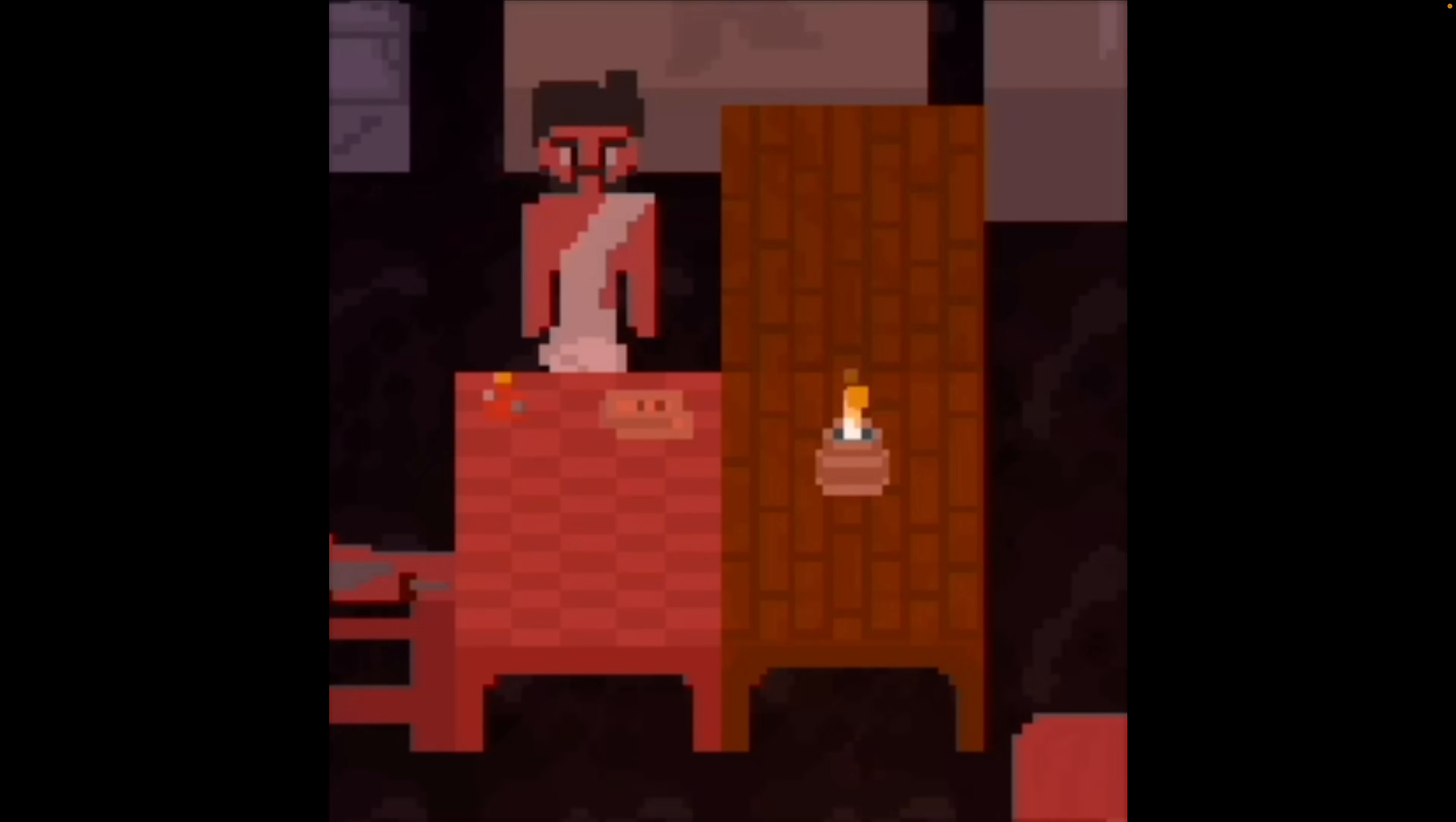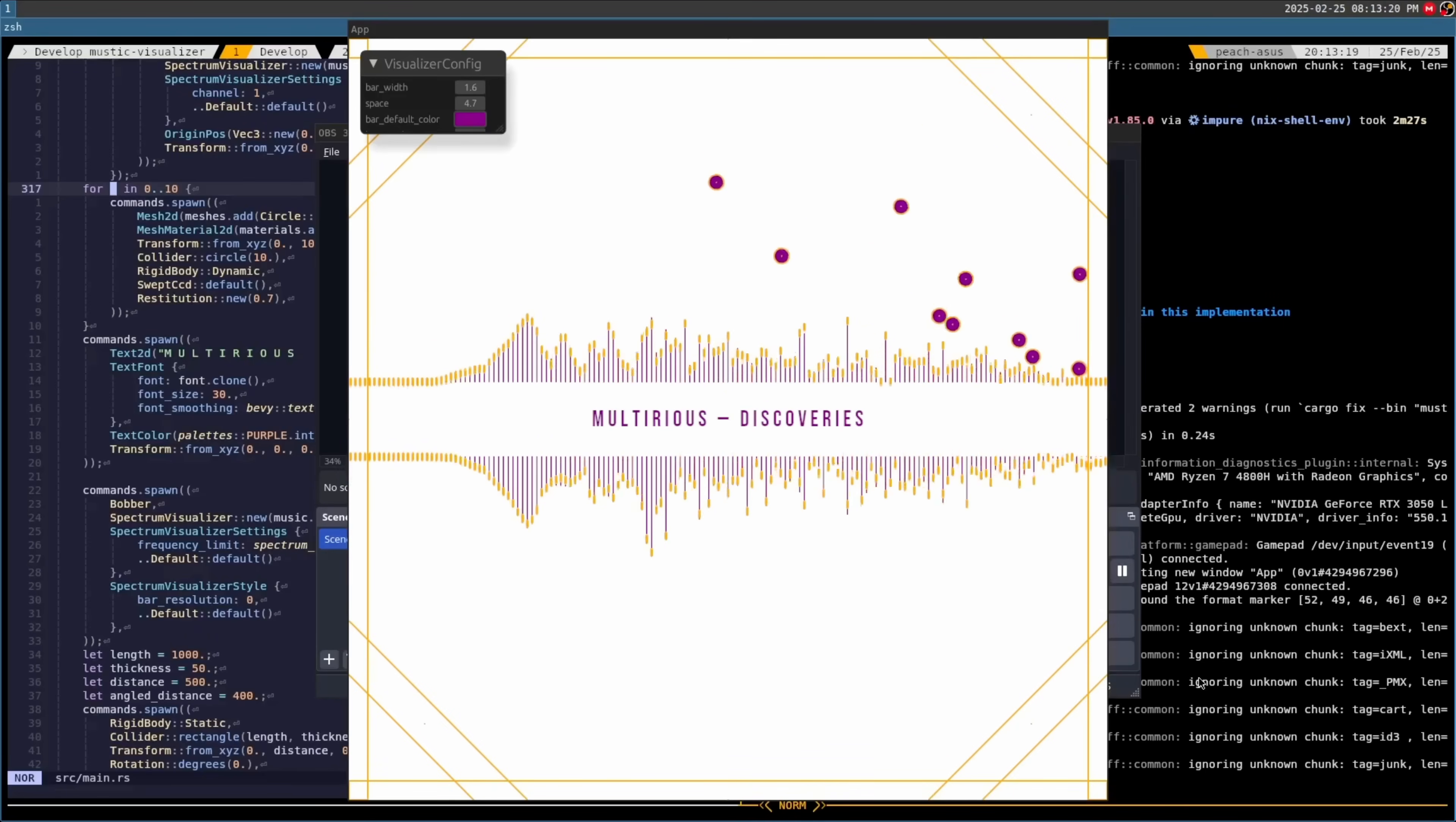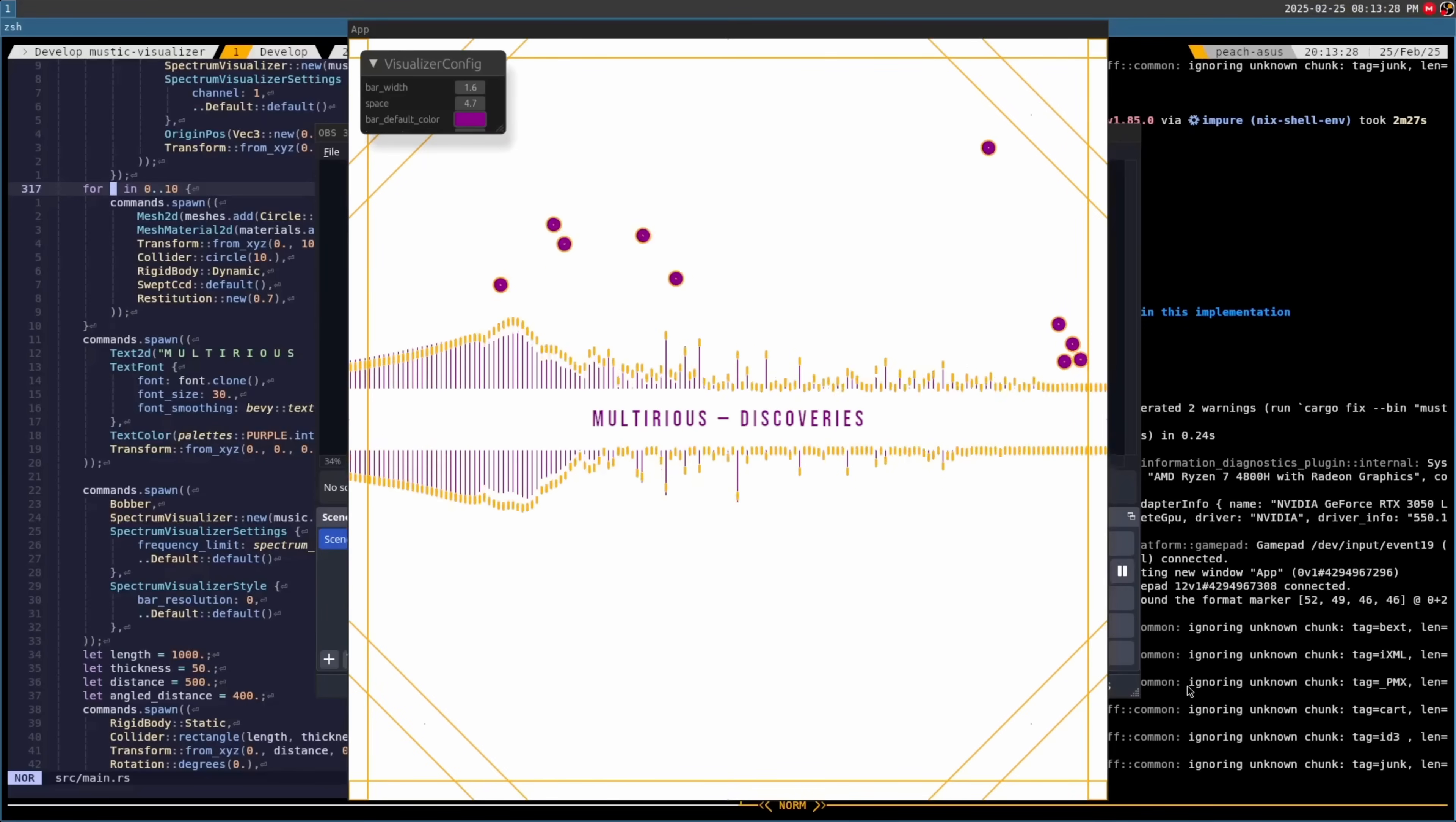Our next showcase is going to be a little bit brighter. And that is this music visualizer, which the author claims to have attempted to do. It seems like they really completed it here, and it's complete with avian physics integration for the bouncing spheres.